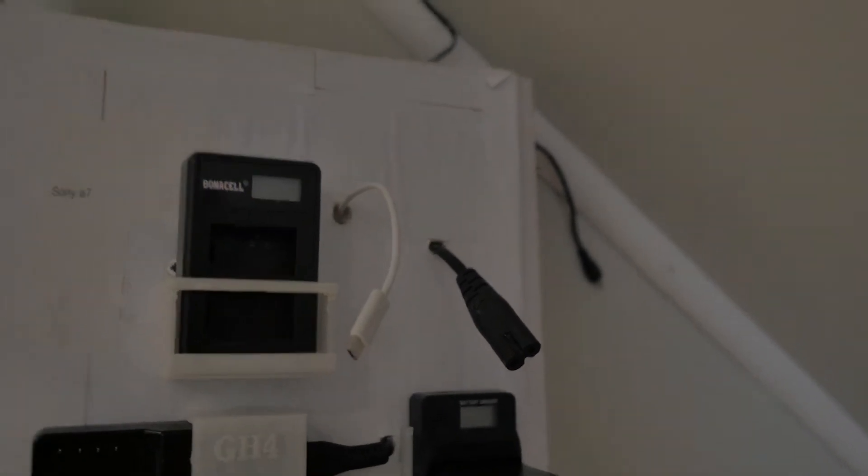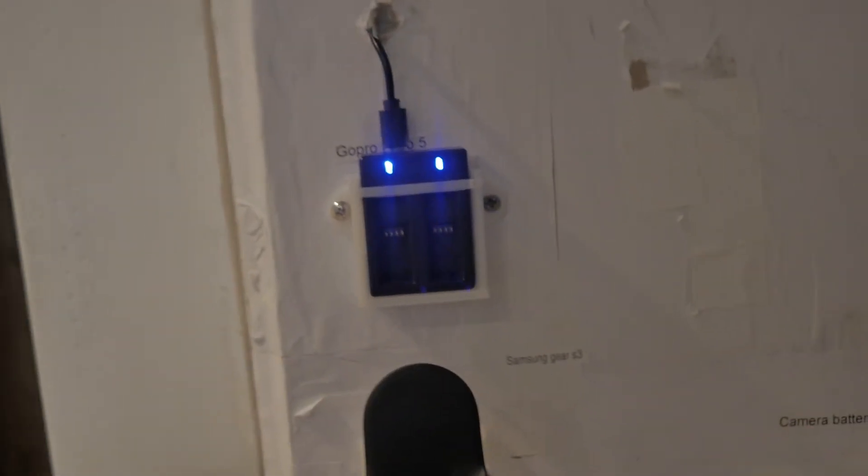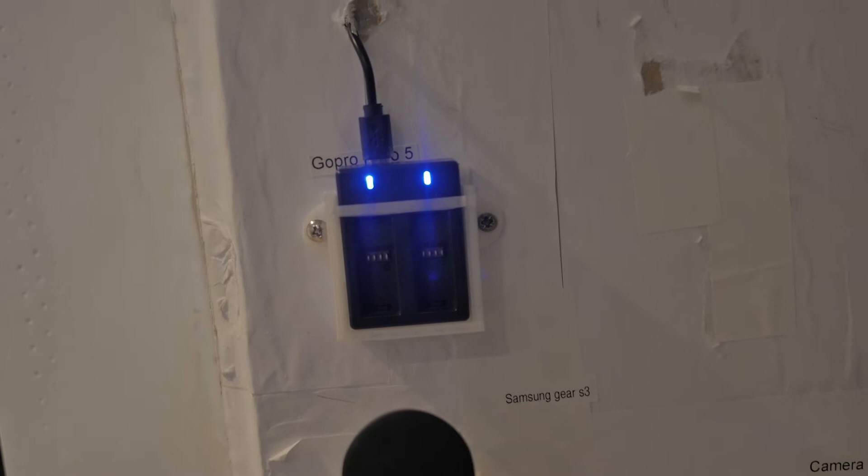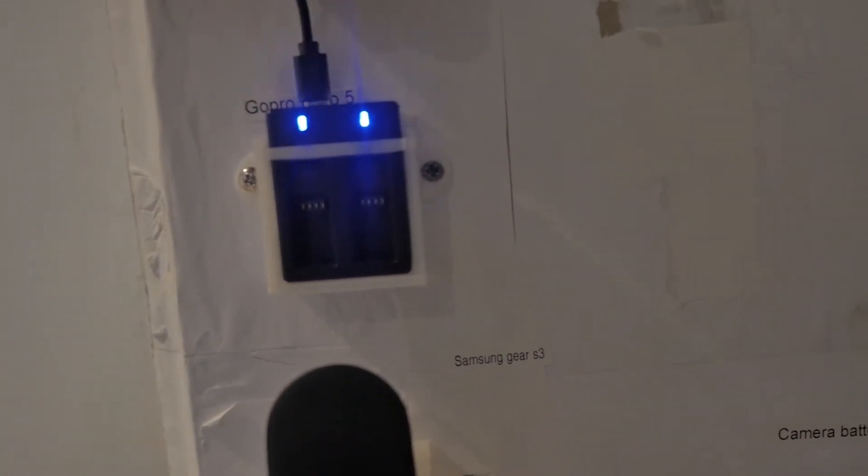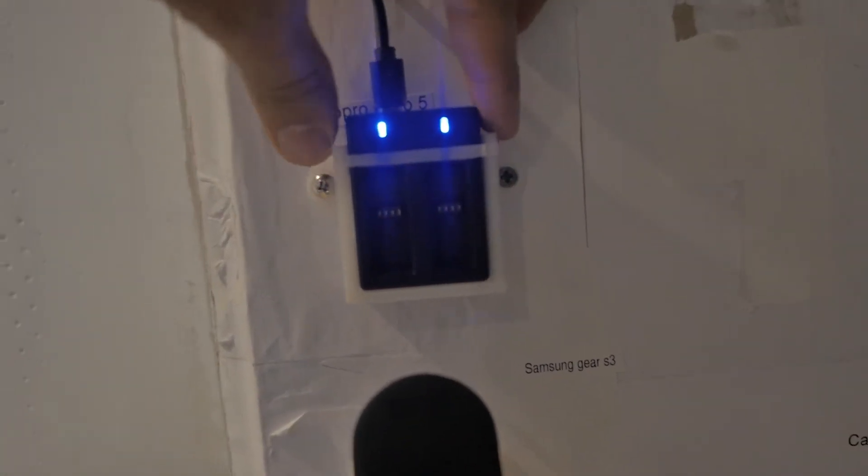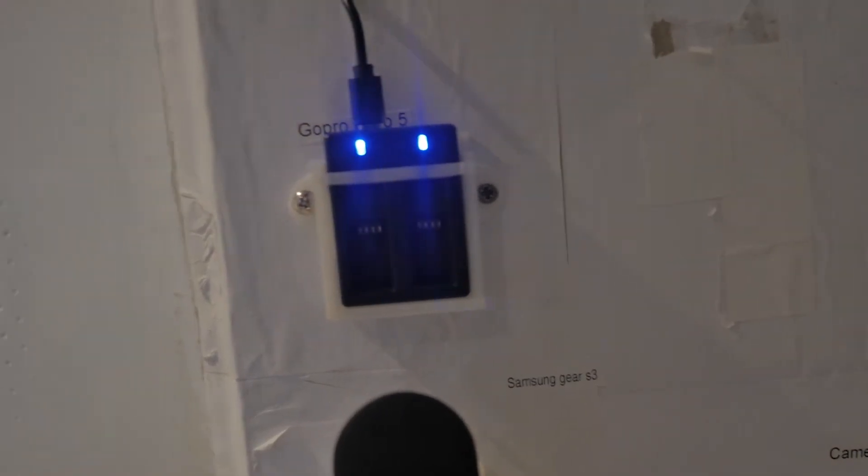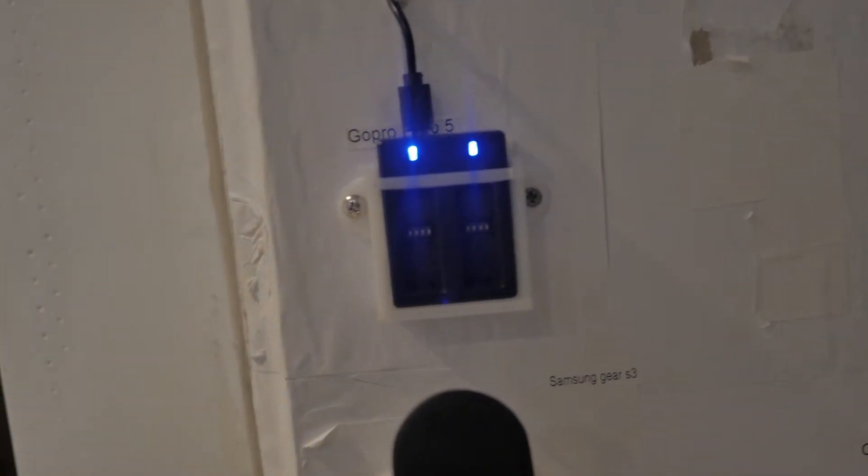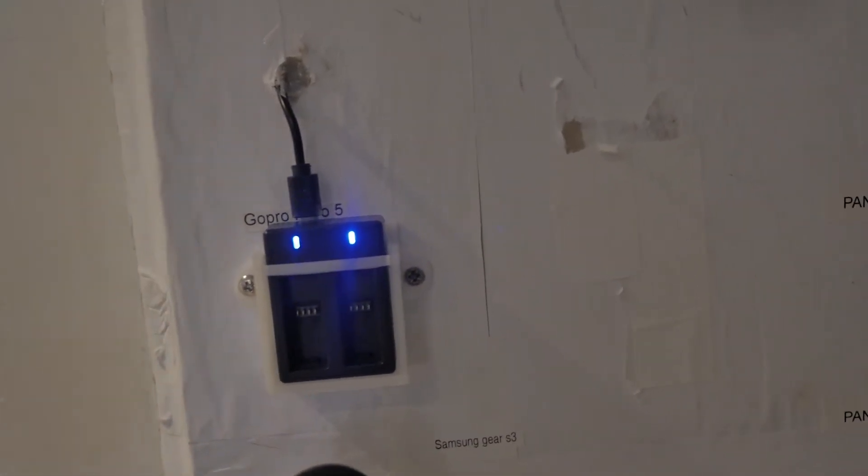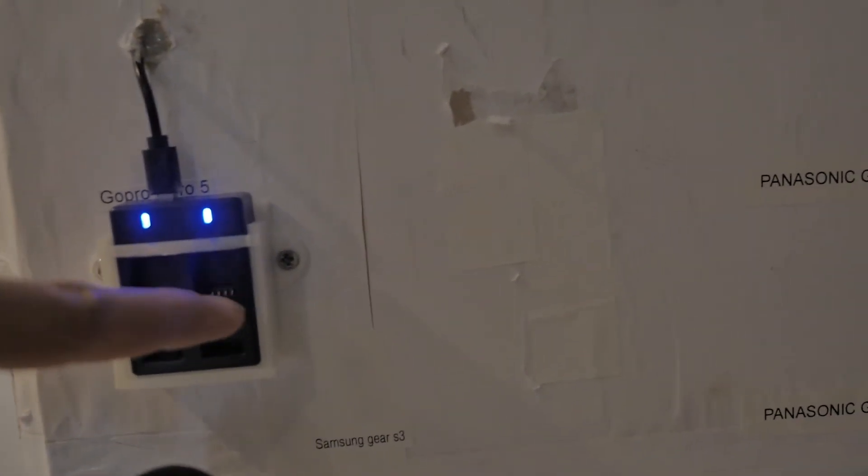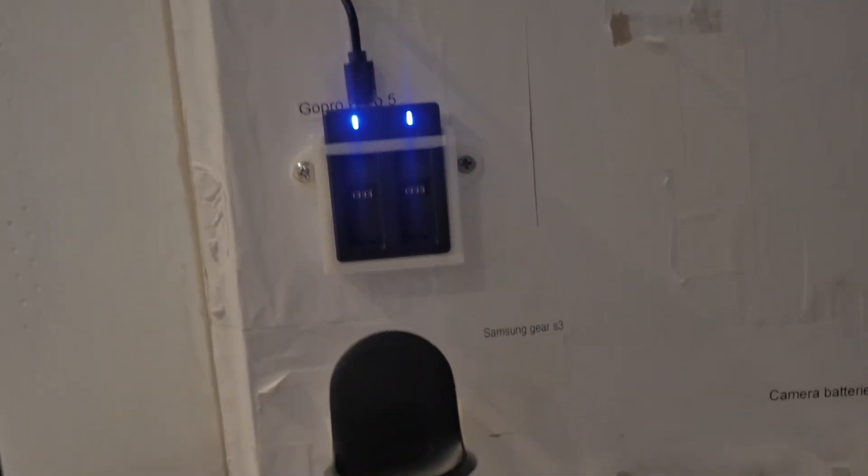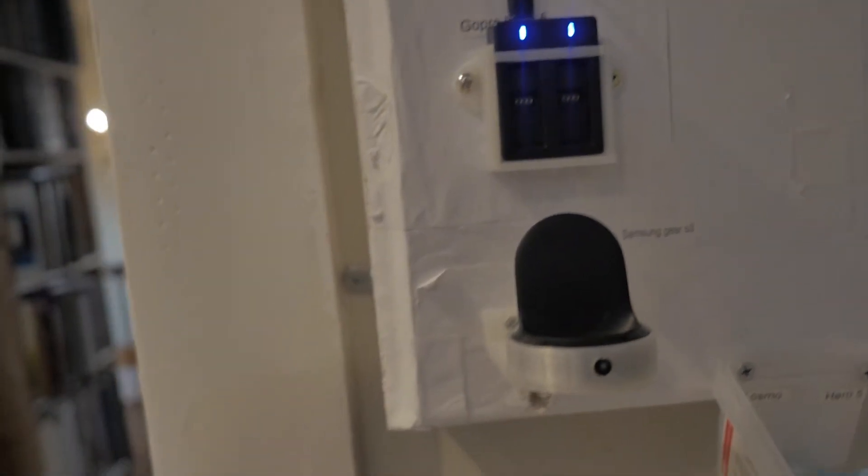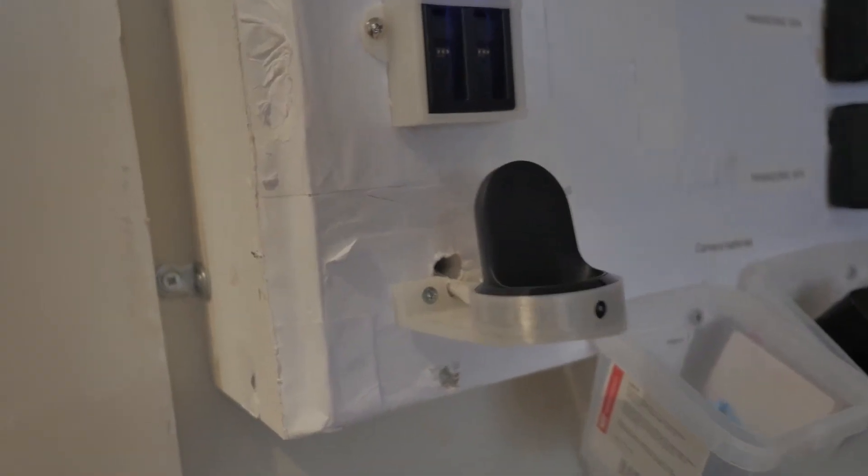Next we have a charger for my GoPro. The same concept: disconnect the battery, slide it up, take it with me. Battery fits two batteries here.